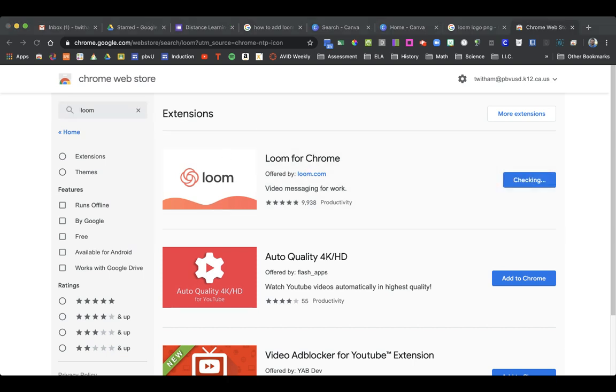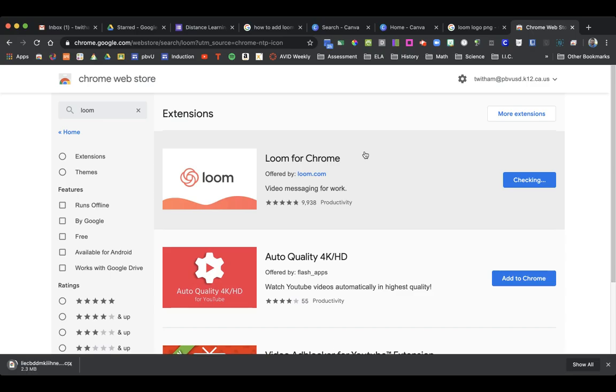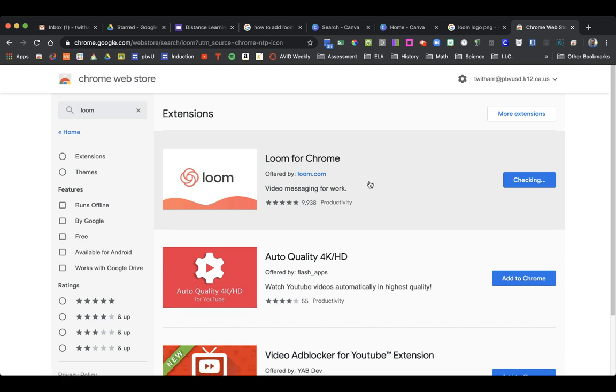Add to Chrome. You want to add extension. And then it should appear for you.